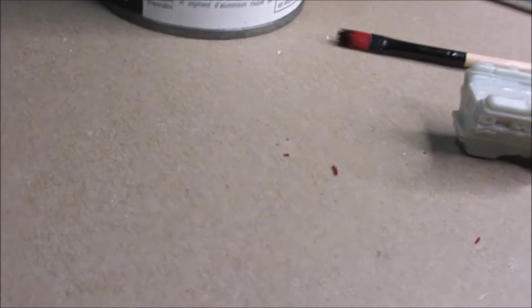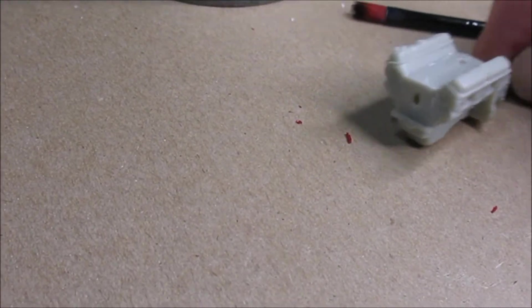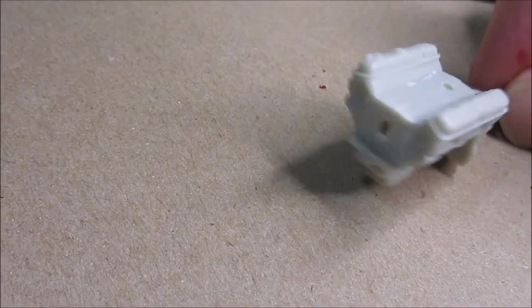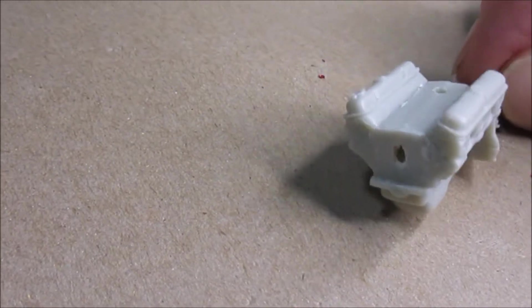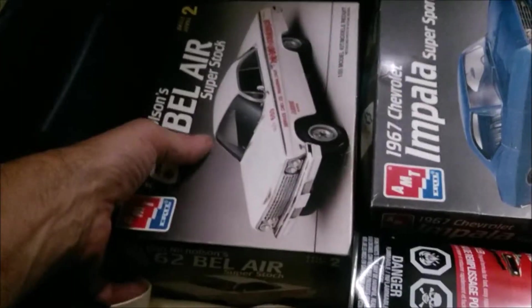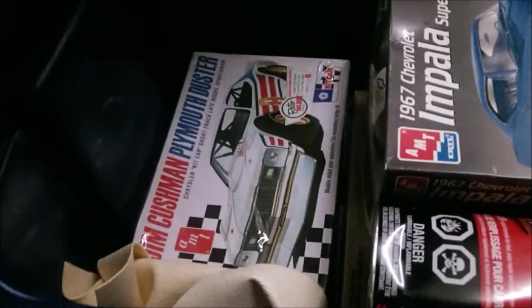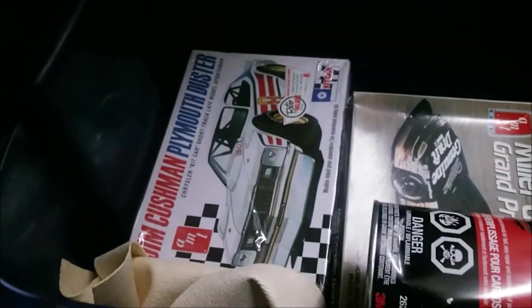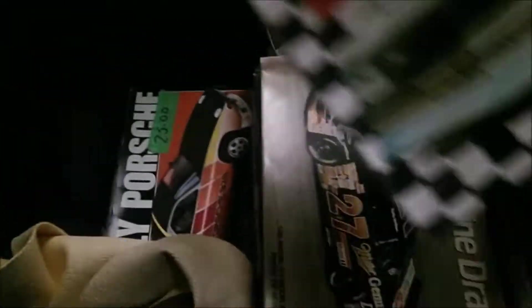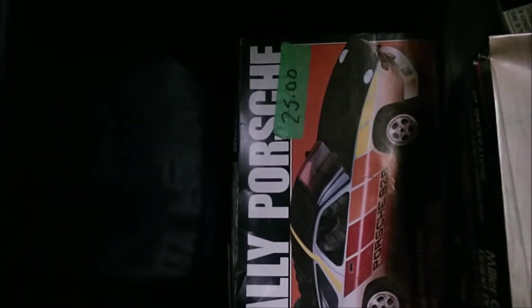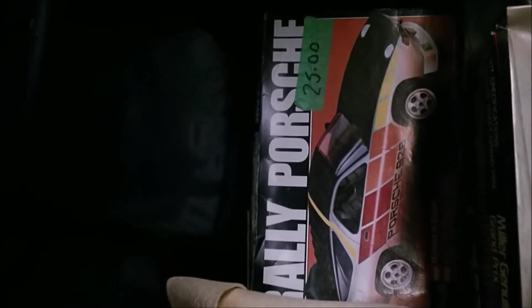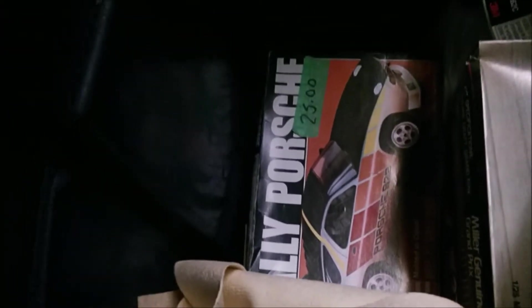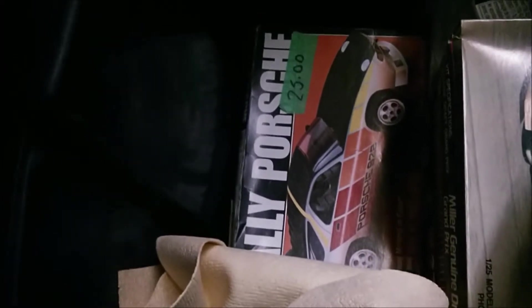Today we're gonna get on the Duster build, so let's start that. We're gonna start things off today by painting the engine, but where the hell is the water pump? I have to go find it. Son of a gun, I had to come downstairs to my downstairs tickle trunk to find the water pump.